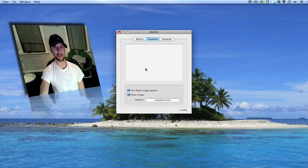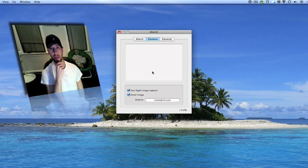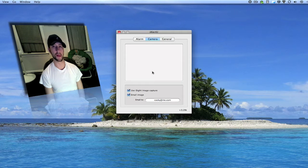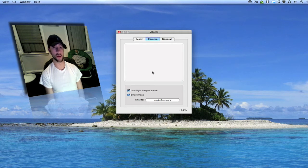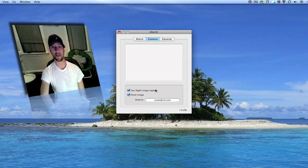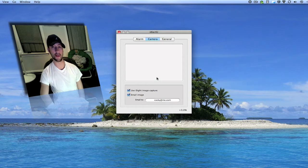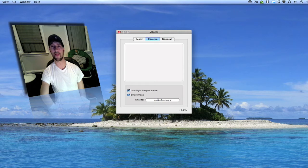It will actually take an image. If somebody tries to open your MacBook, which is why I said I really recommend this, because if it gets stolen, it actually takes a picture using your internal iSight and then it emails you that picture.